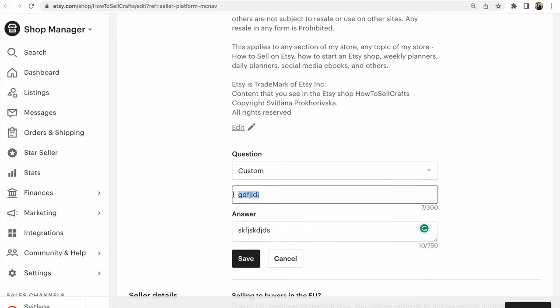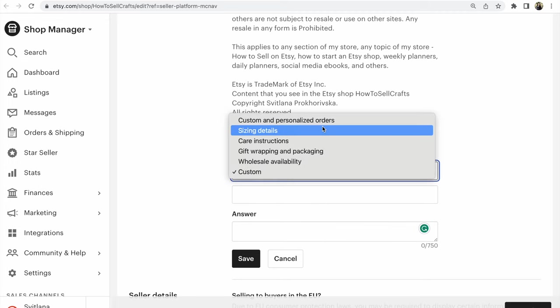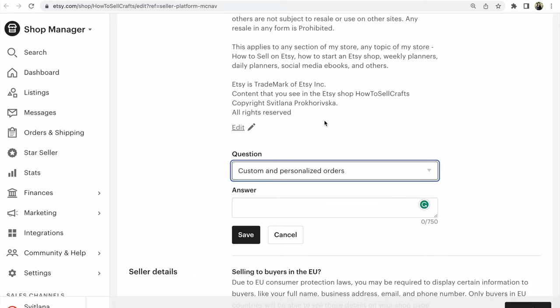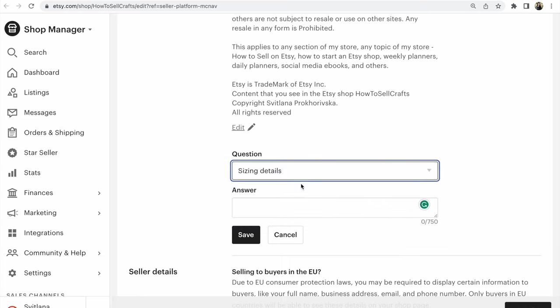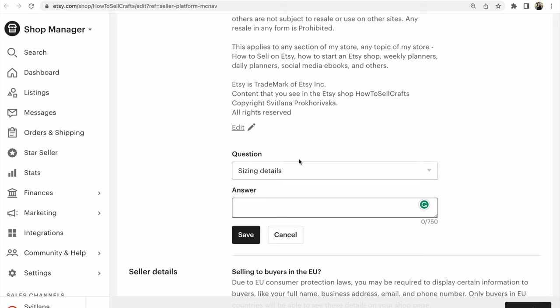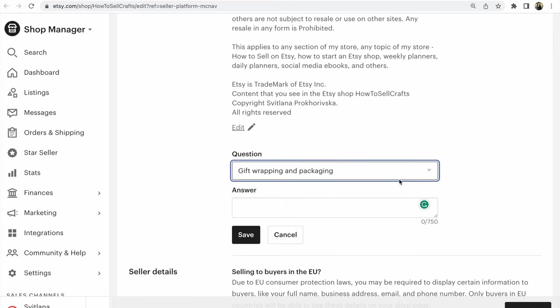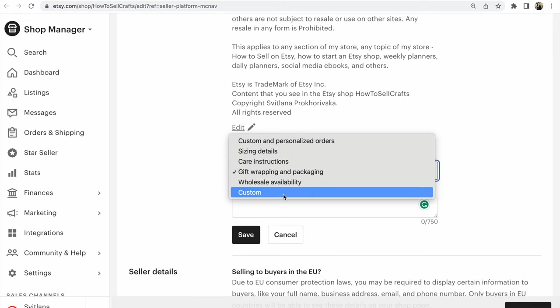If you have another variant, like Custom and Personalization, Orders, Gift Wrapping, you could choose any of these variants, but you can only write the answer. The question will be what Etsy writes beforehand. You could choose any of these.